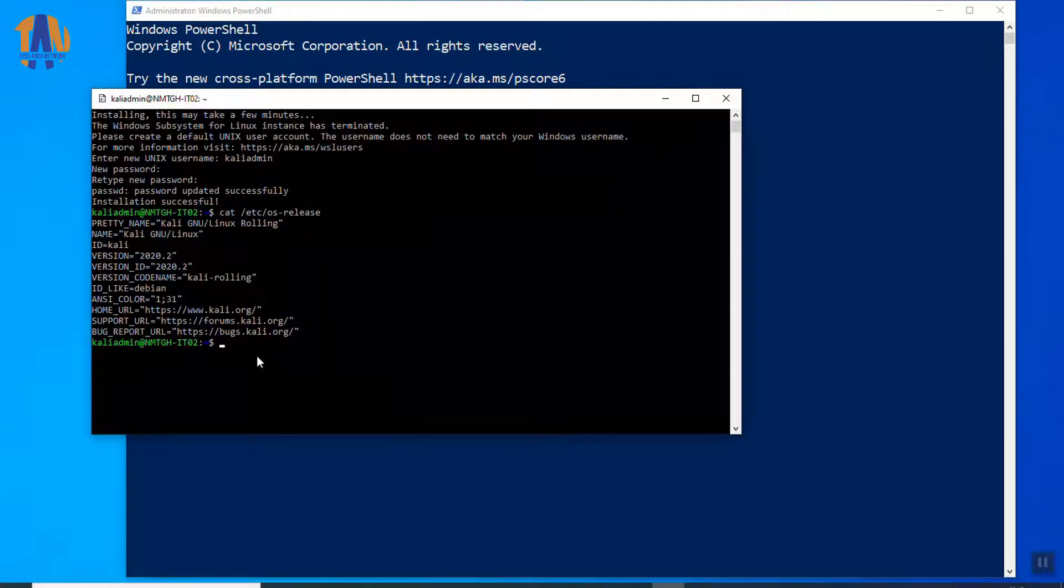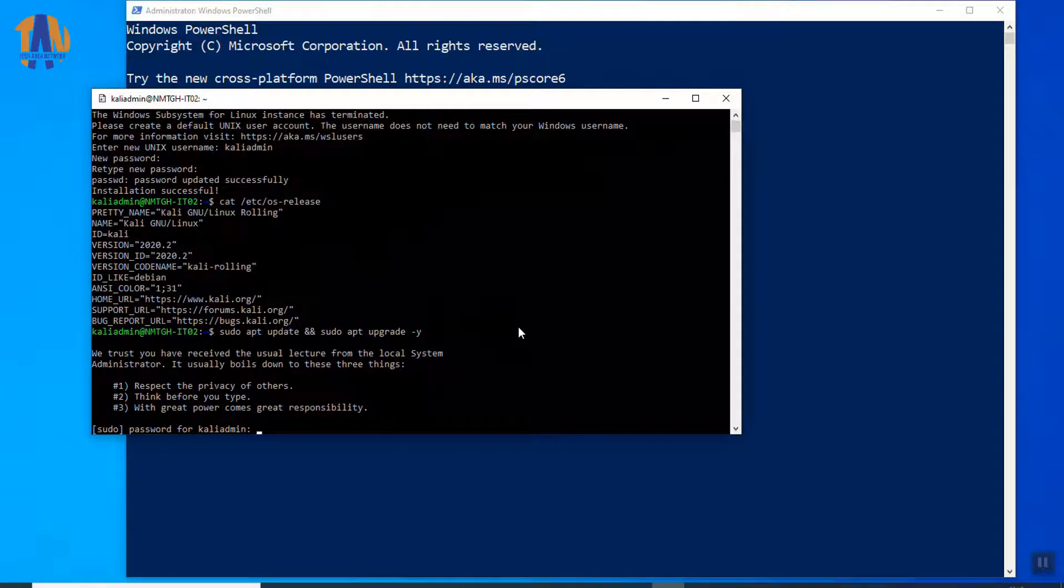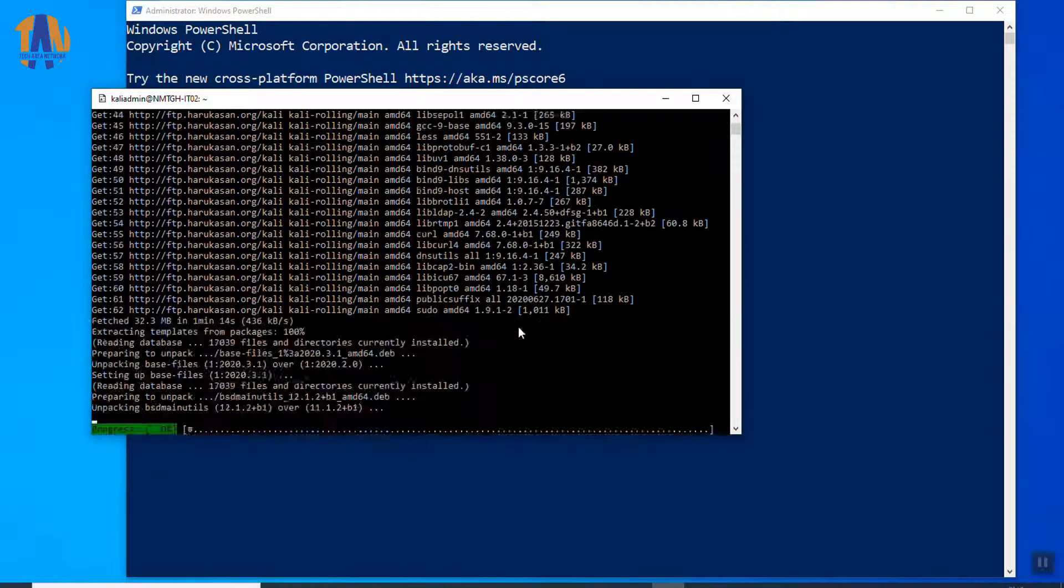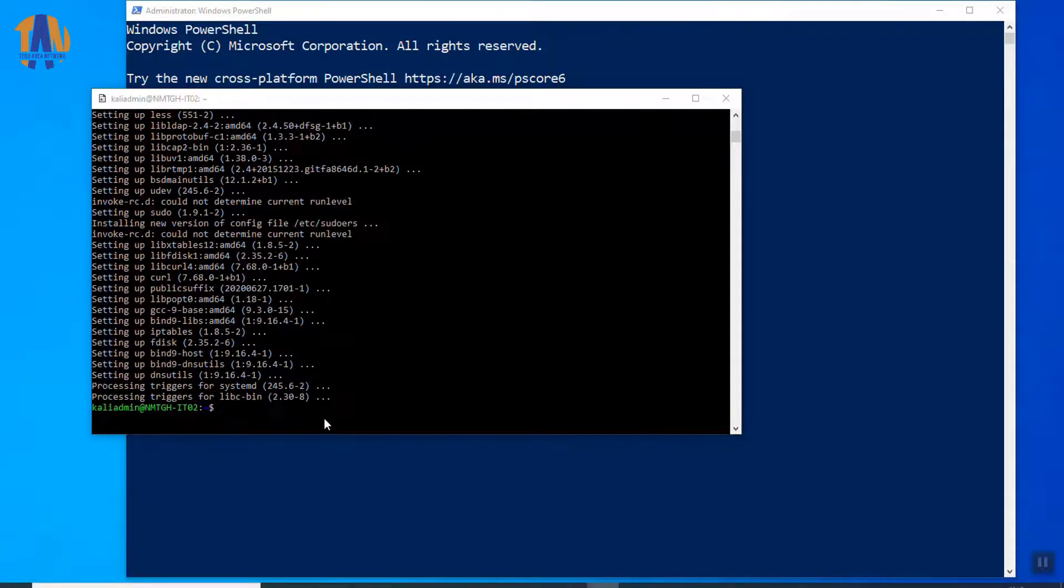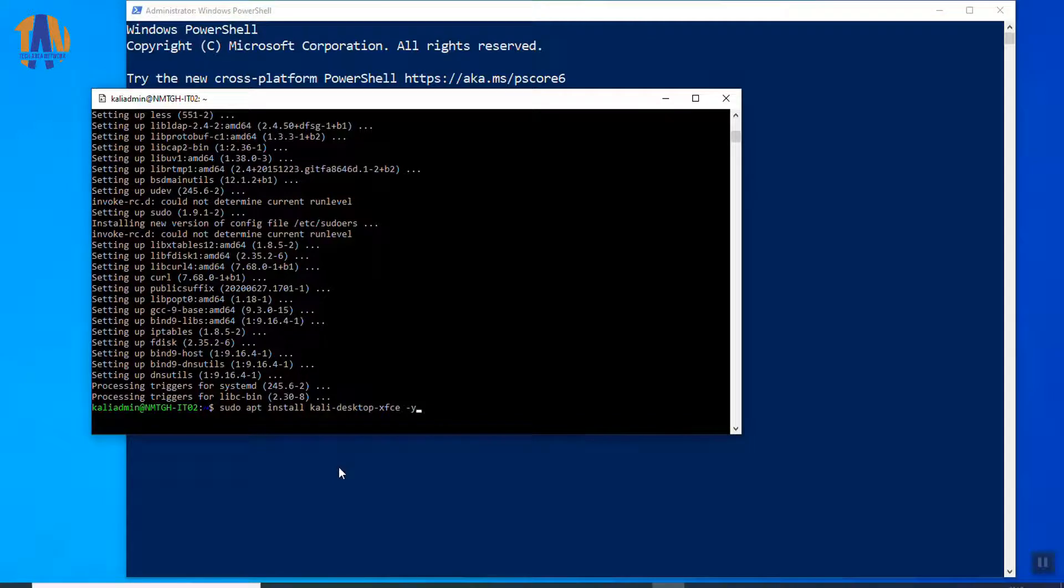So, again, we are back to the Kali Linux console. And here, we will update and upgrade the packages of Kali Linux by using this command. Let's put the password of Kali admin which we have set earlier. Now, to open the desktop environment over here, we have to install the package called kali-desktop-xfce.